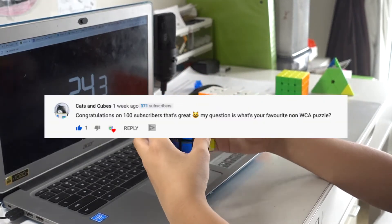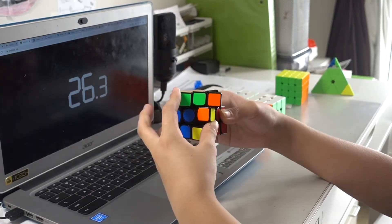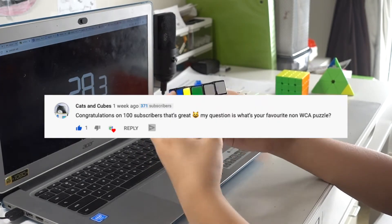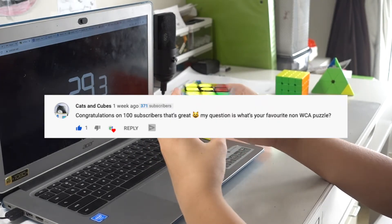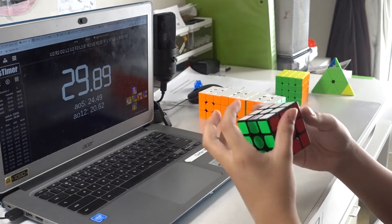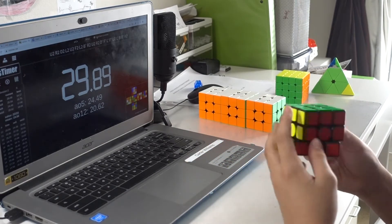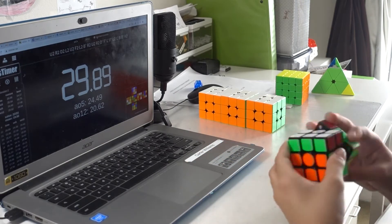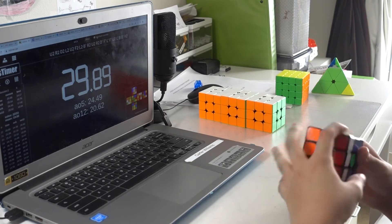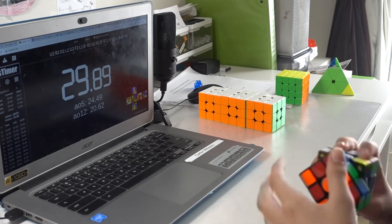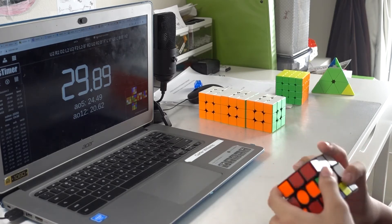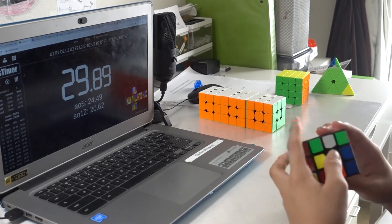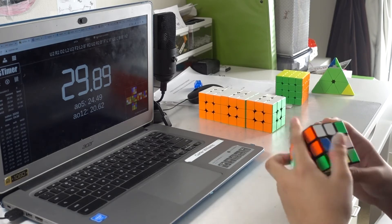Congrats on 100 subscribers, that's great. Thank you. My question is, what's your favorite non-WCA puzzle? That's a really tough one. I really don't have any of the non-WCA puzzles except for 1x1, so I don't know. I think I might get a mirror block cube or a Rex cube, so stay around for that.